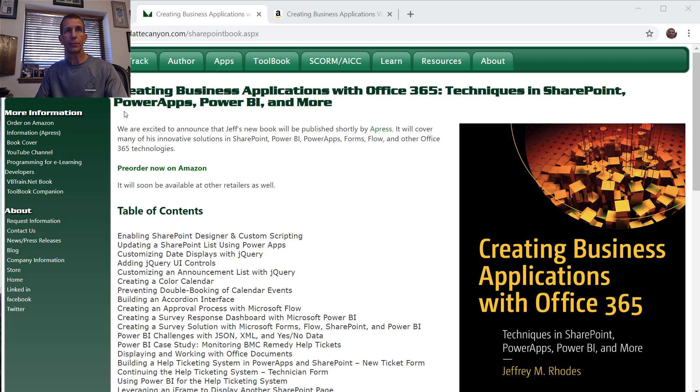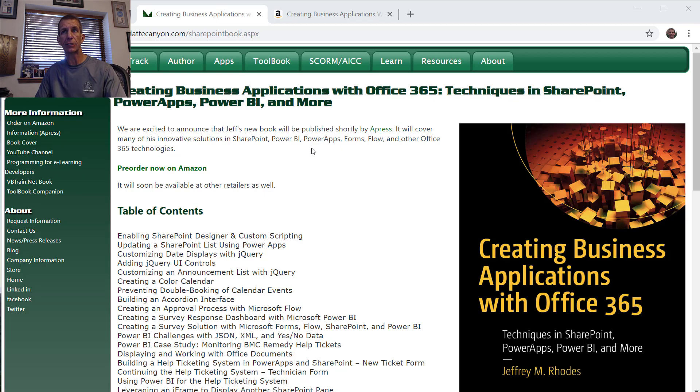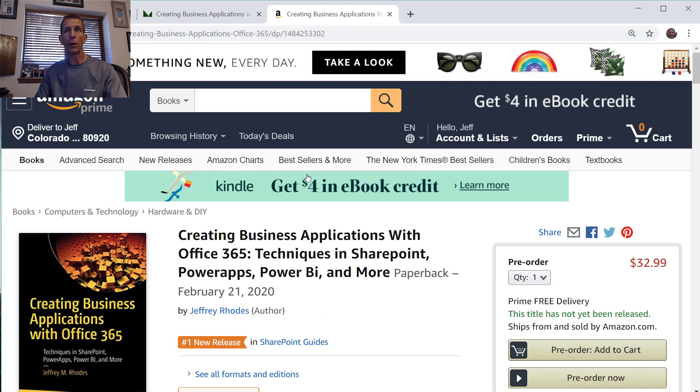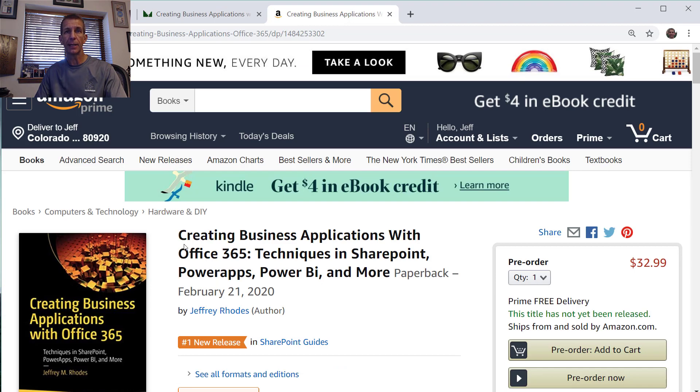Here's a shout out to my book, Creating Business Applications with Office 365. You can pre-order on Amazon and it's coming out in February, but I suspect it might actually be out sooner than that.